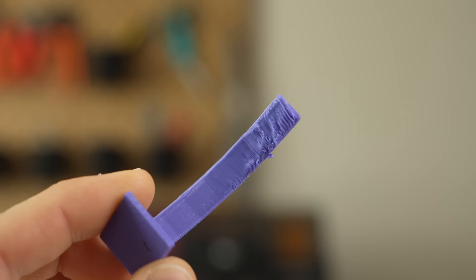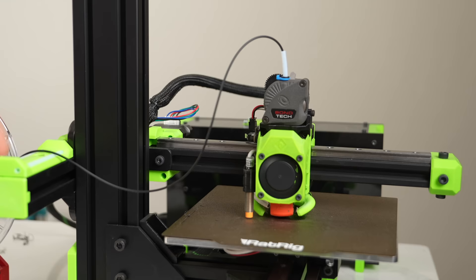Some of these are additional stringing along with increased sagging on bridges and overhangs. At a certain point, the elevated temperatures can actually break down the filament, causing less strength and an increase in VOCs.